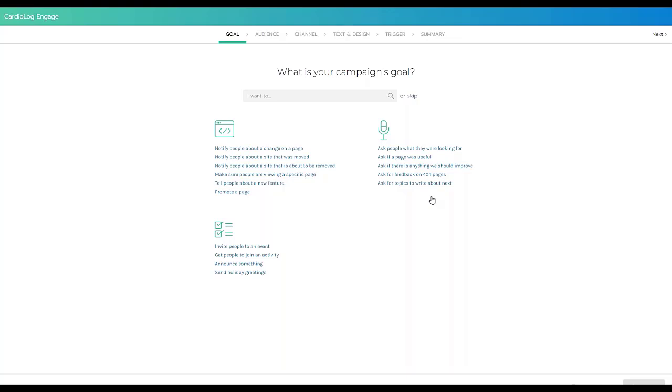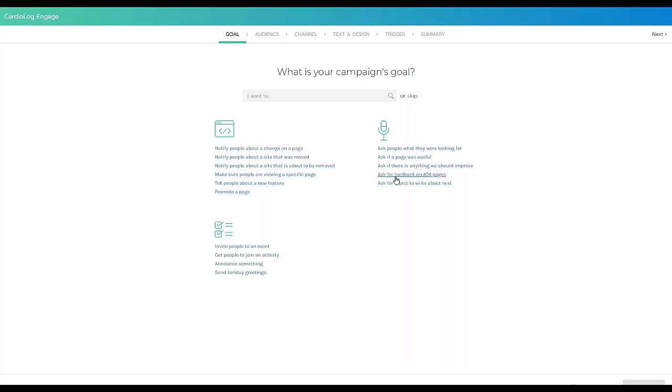So for example, promoting a page or asking people for feedback around maybe search. So you have some pre-built campaigns. If you click on one of these, it will start to build that particular campaign for you and will fill out those details based on the goal you've selected. But I want to show you how to build a campaign from scratch.